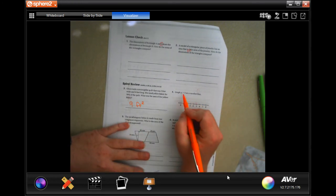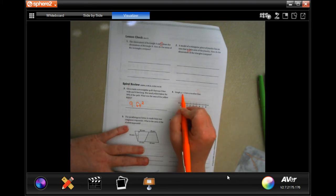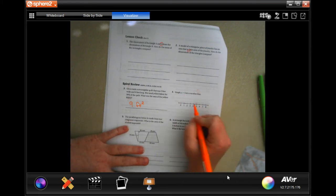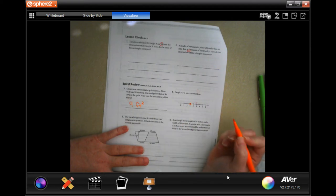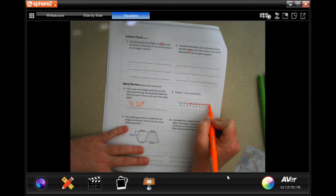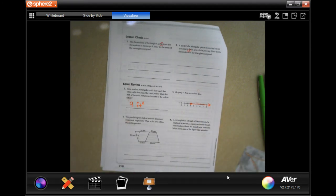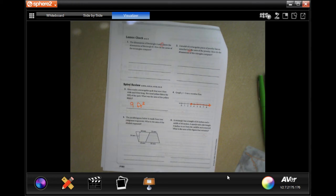Graph y is greater than three on the number line. There is no underline here, so we do not fill it in. We're gonna put an open circle on three, then fill in the arrow going to the right — because y is greater than three. Open circle, not filled in, arrow going greater than.